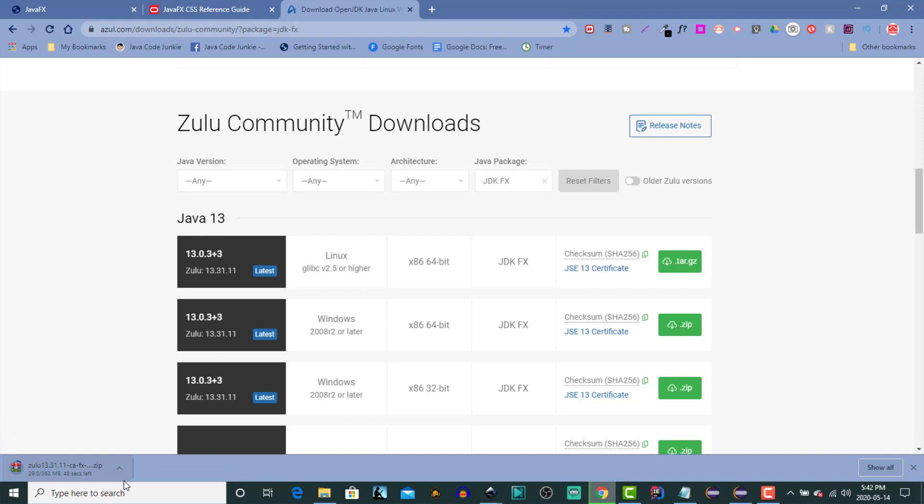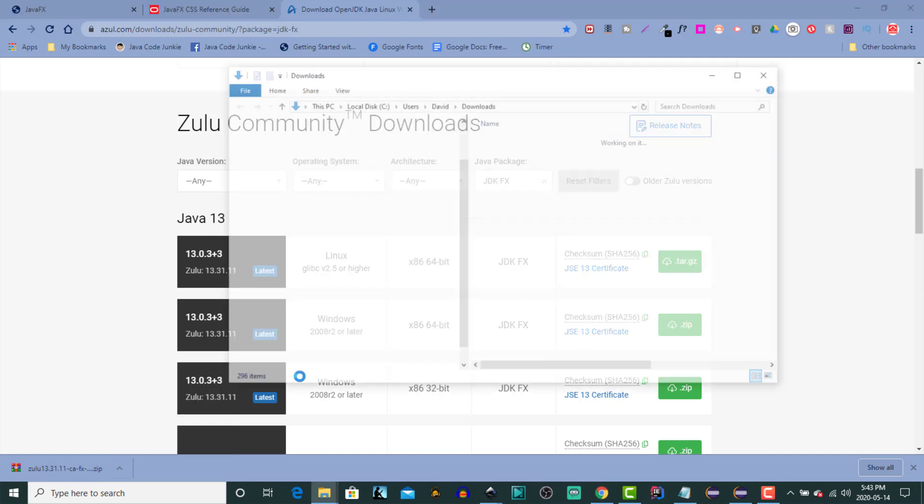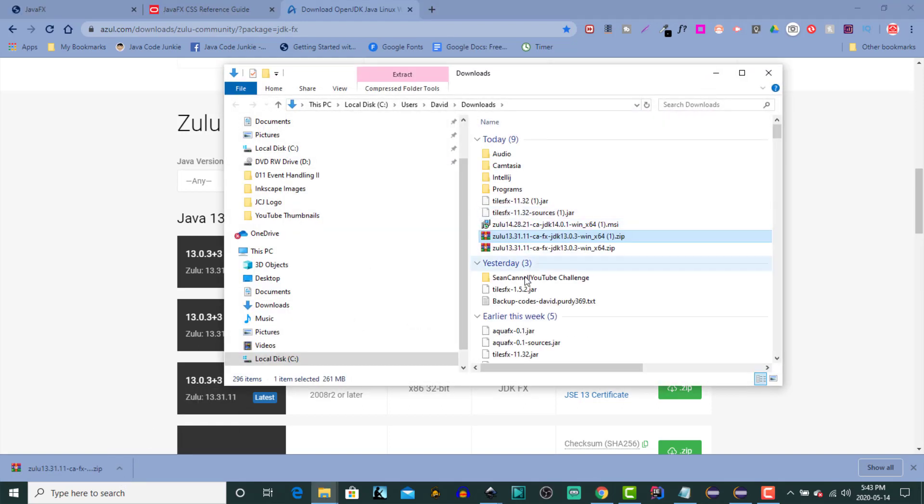Once the download has completed, we're going to open up the zip file and then we're going to give that a home on our hard drive. So the download has completed. Let's click on the up arrow. Show in folder. It'll be in my downloads.